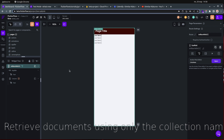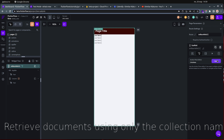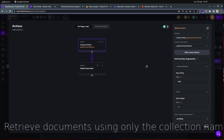To retrieve documents using only the collection name, on the scaffold's on-page-load I have two actions. The first is a custom action that retrieves all documents from a collection. The collection name is 'cars' and the second argument is the limit. If I put -1 it retrieves all documents. I can set any number to limit results, but -1 means no limit and returns everything.